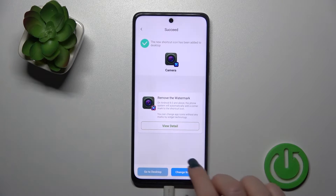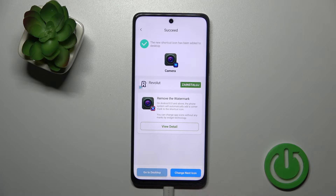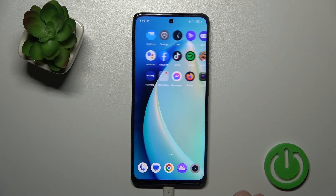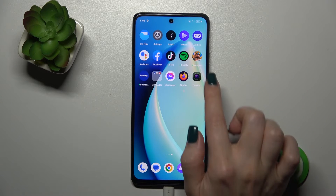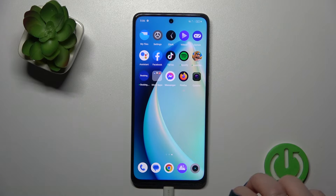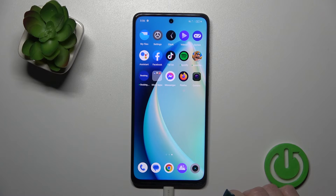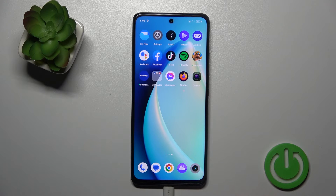Tap to Alt. And now we could change the next icon by the same way or go to the desktop directly to see the new camera app. So that's it, thank you for watching and if you liked this video leave thumbs up and subscribe.